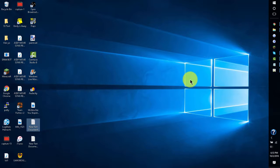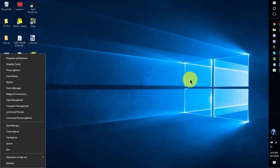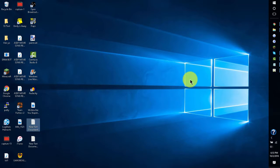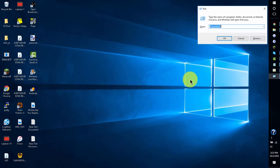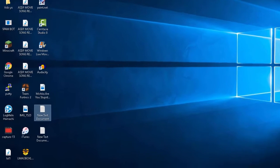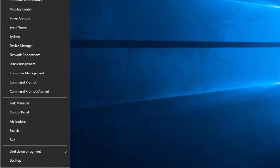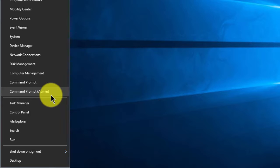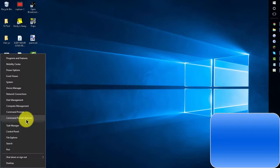So the first thing you want to do is press the Windows key + X. It's like if you know how to pull up the run box, you do Windows key + R, but here you do Windows key + X. And then after you do that, click Command Prompt with the admin option, because you want it to have administrator rights.